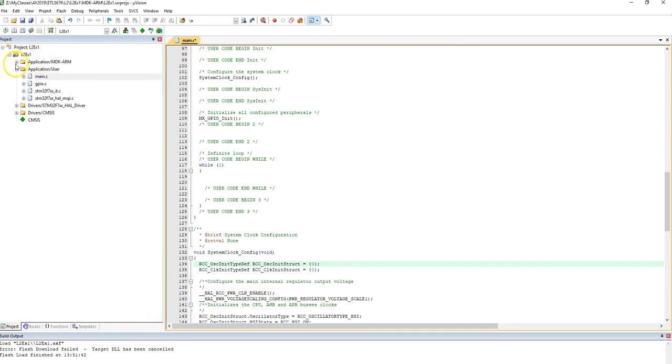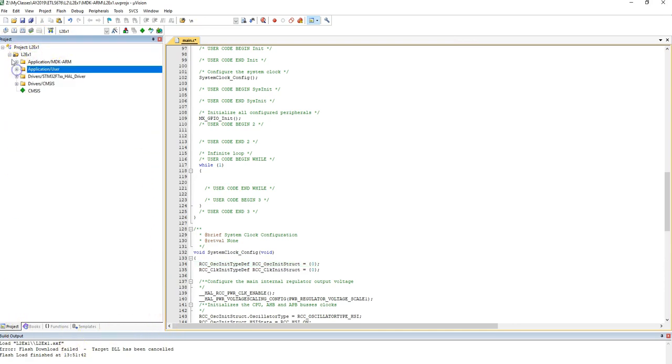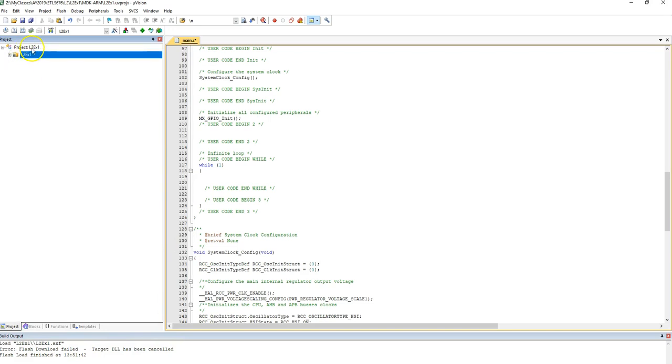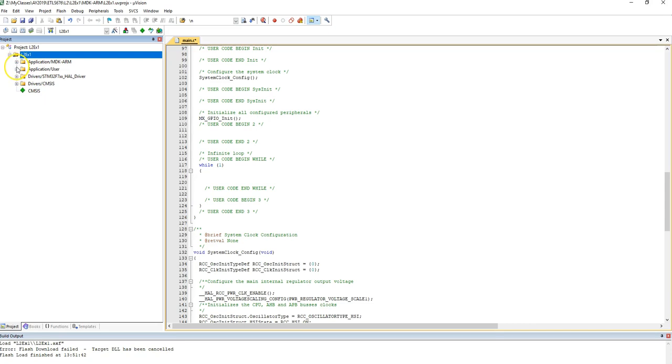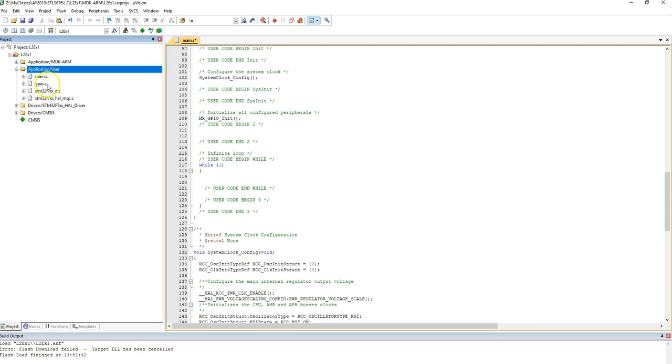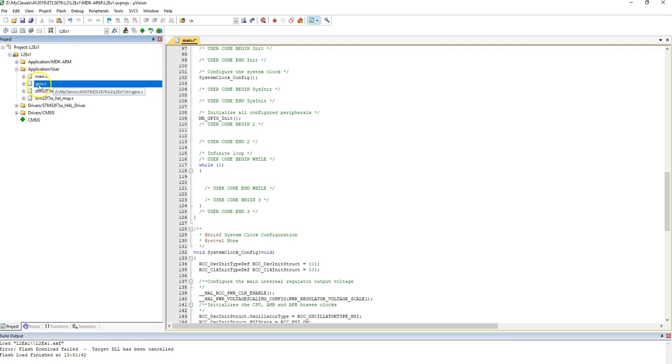So it shows me all the source files. My project on CubeMX was called L2Exercise1, so underneath that, it created a number of folders. I asked it to create separate files for all the peripherals that were enabled, separate .c and .h files, so that the main file does not get cluttered. So that's why I see the GPIO.c.